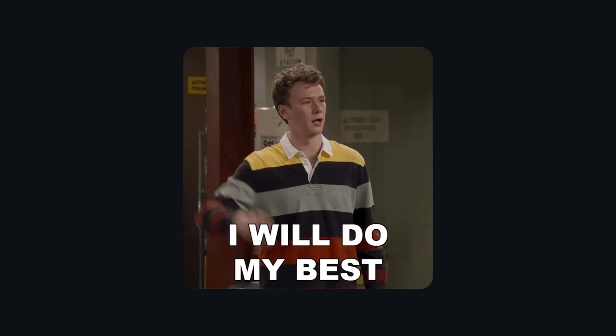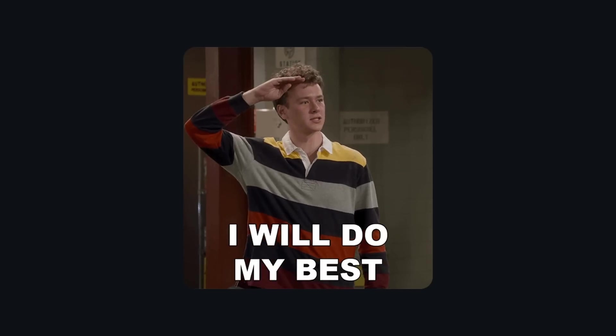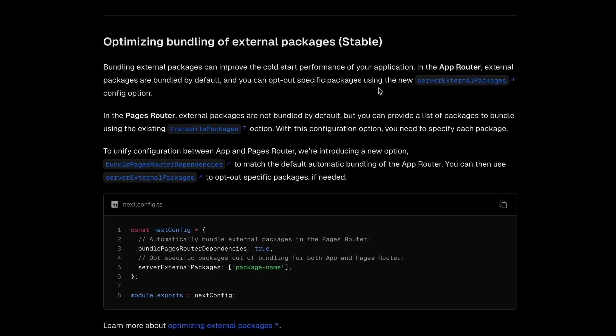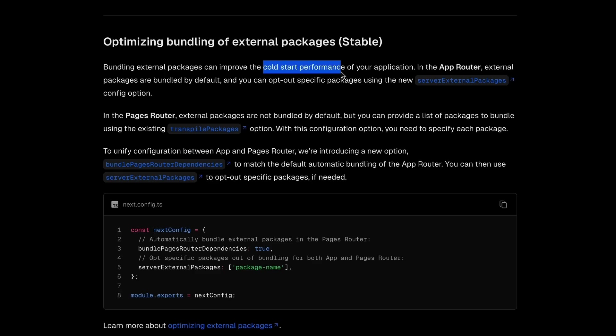If you're excited about seeing all of these features in action with a step-by-step video, let me know down in the comments and I'll make it. Next.js has also added support for bundling external packages. In the app directory, they're bundled by default to improve the cold start of the application, reducing latency, and improving the overall developer experience.